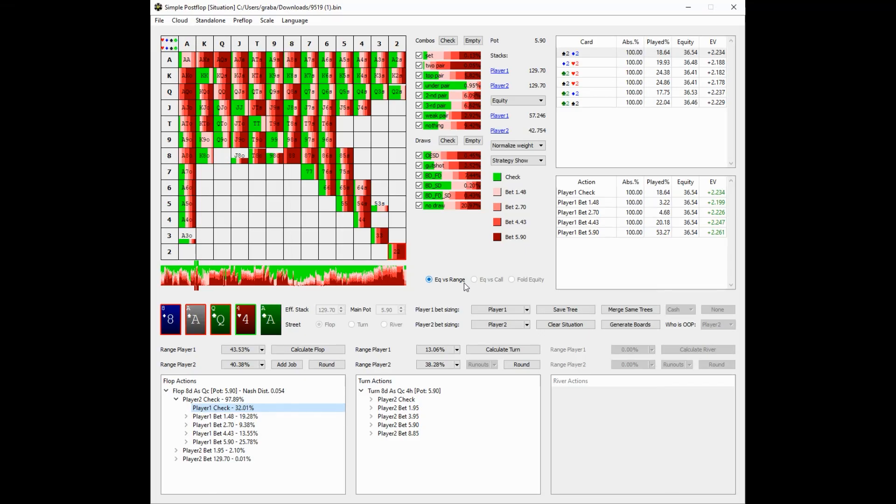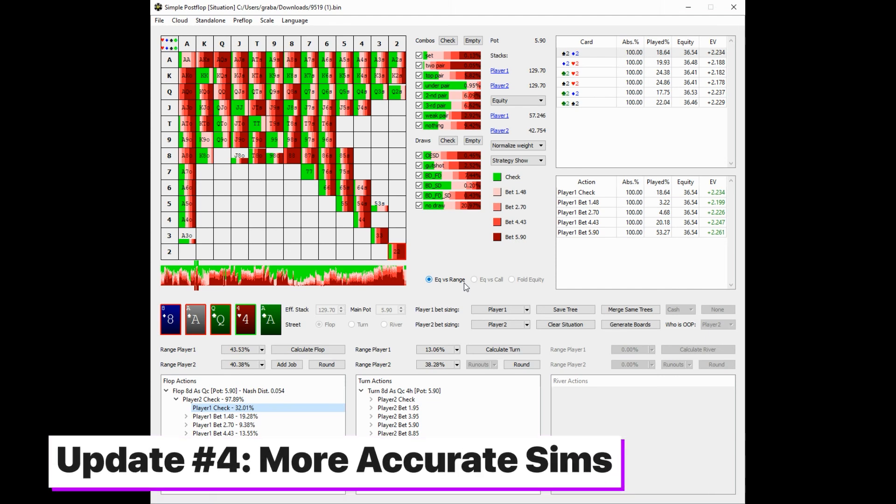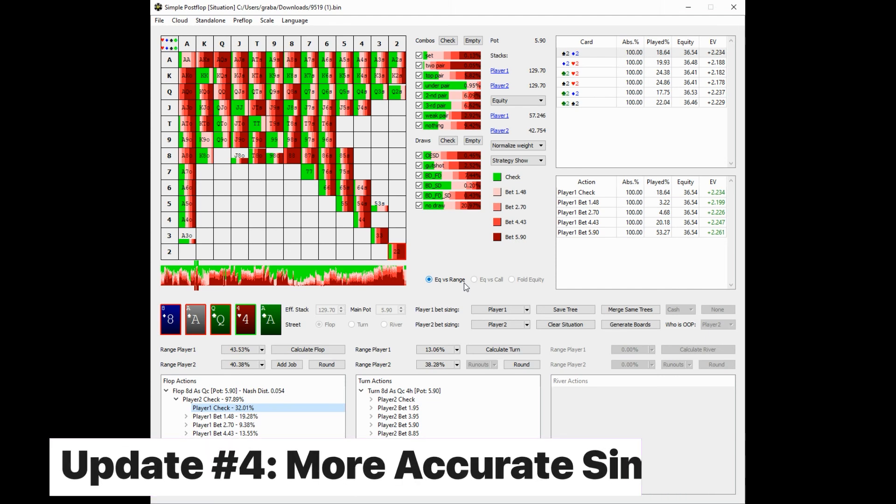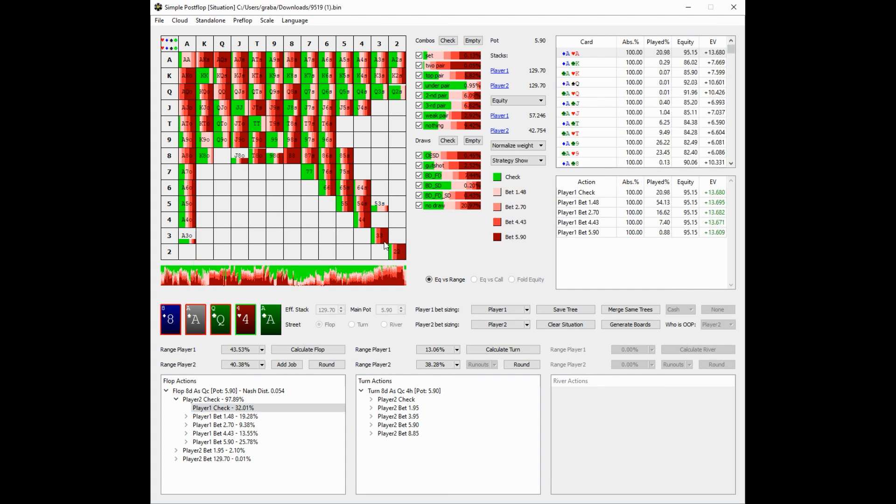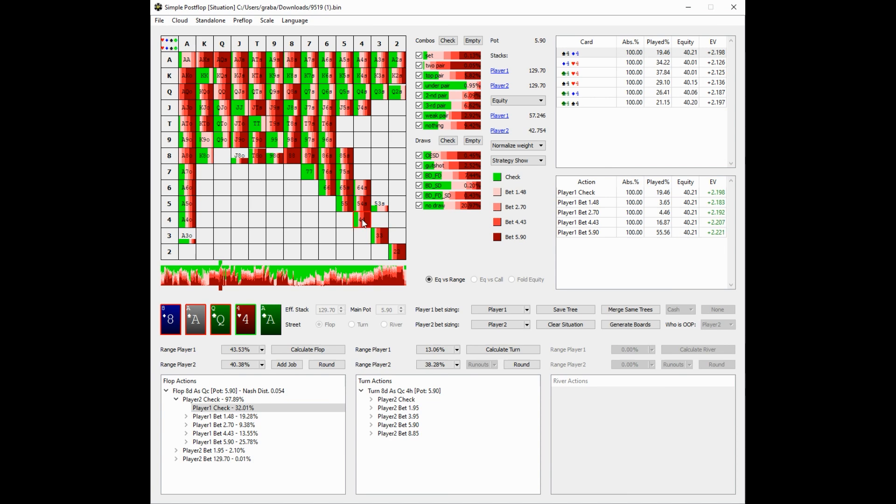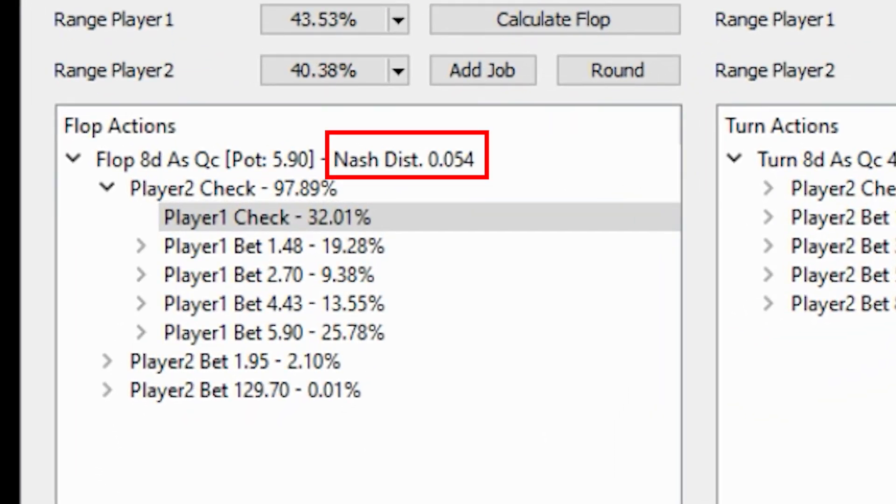And last but not least, the wizards at Simple Poker, who handle all of the backend and solving, have significantly improved the accuracy for all calculations going forward. So for example, here's a 6 max button versus big blind sim that was solved a couple months back. This figure here, the Nash Distance, shows the exploitability of the solution. A lower value means that the solution is closer to the optimal Nash equilibrium strategy.